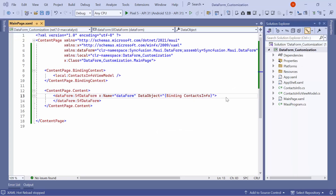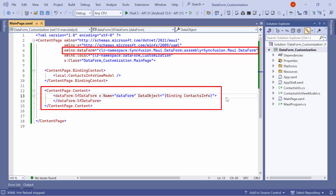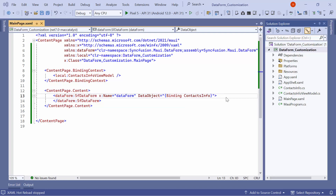I am using an existing MAUI application where I have already configured the necessary data form namespace and added the MAUI Data Form Control with the required data. If you want to learn how to add the Data Form Control to an app, I recommend watching the Getting Started video linked in the card above. You can also download a Getting Started example from the link provided in the description below.